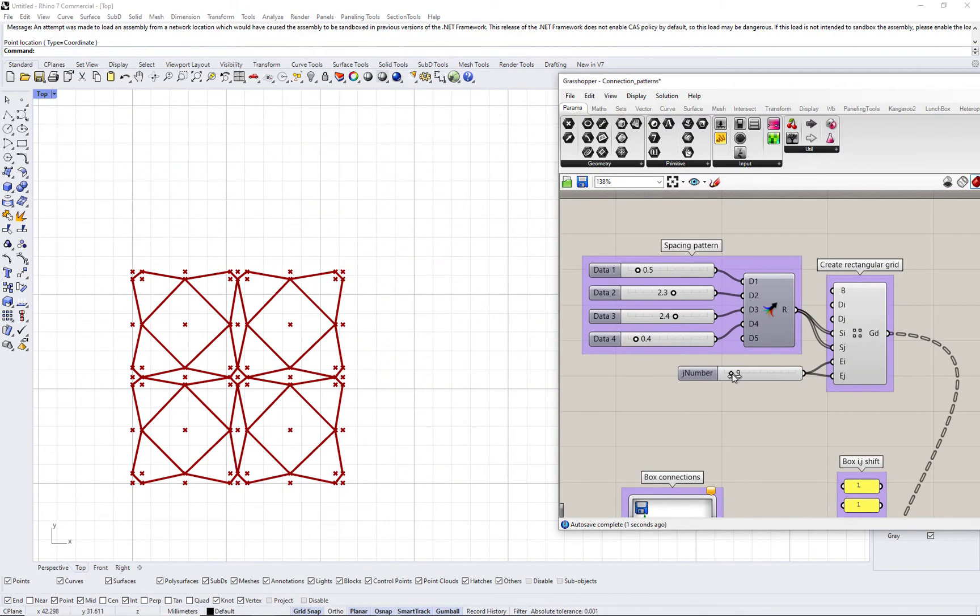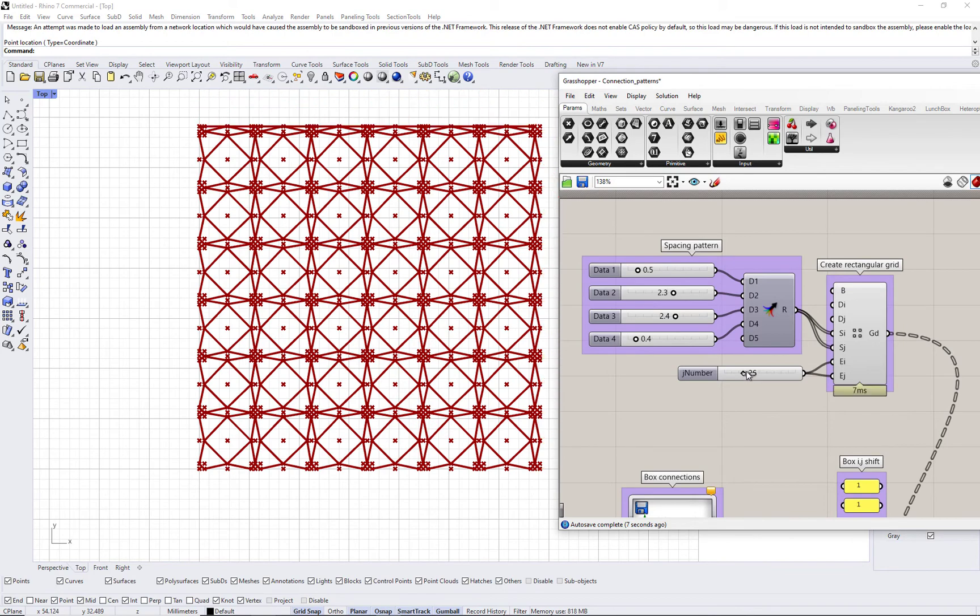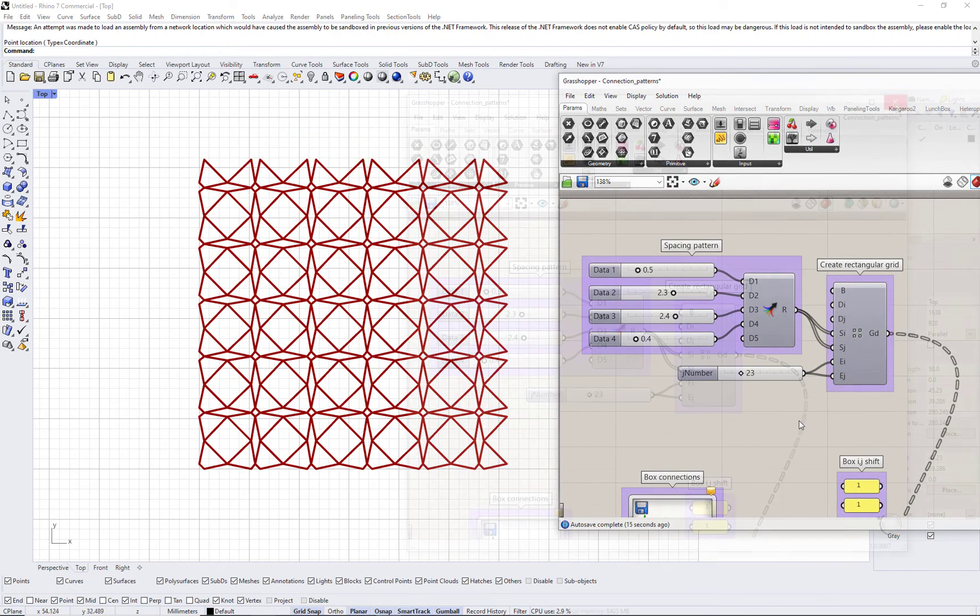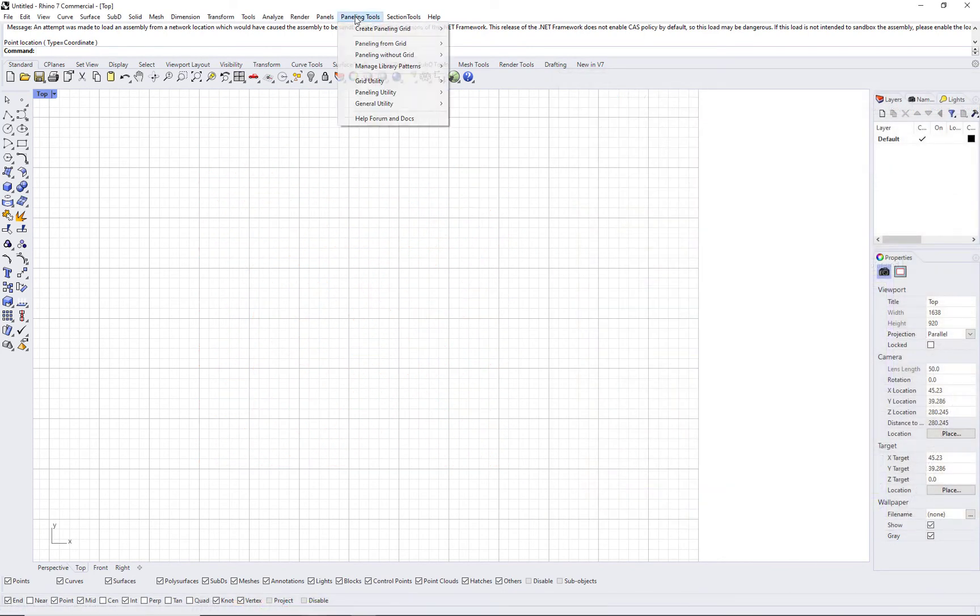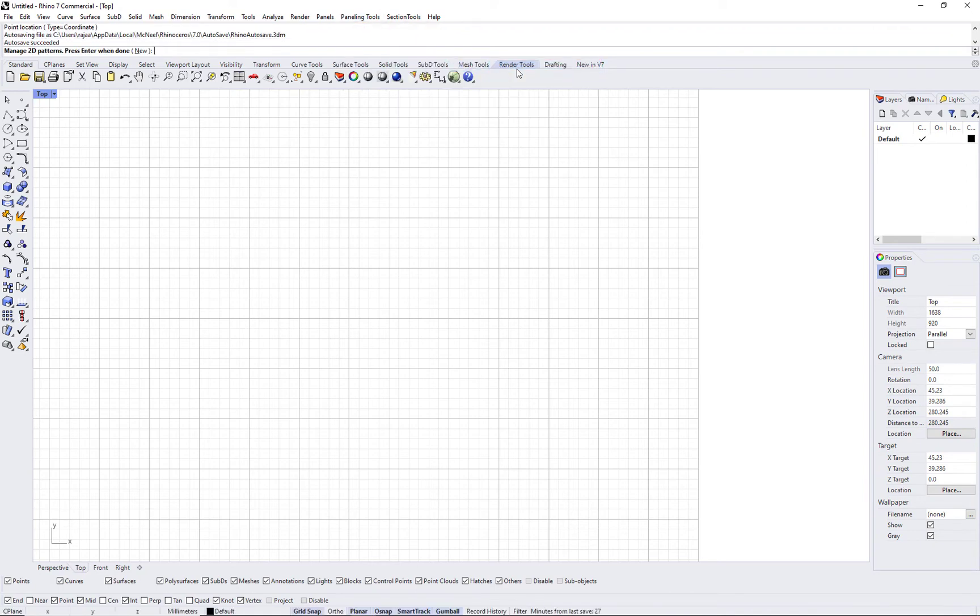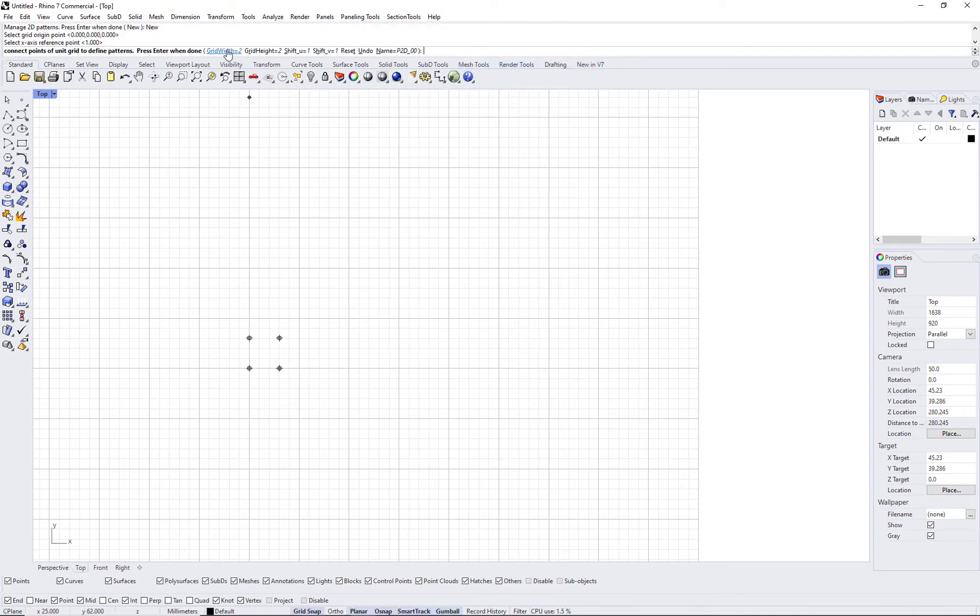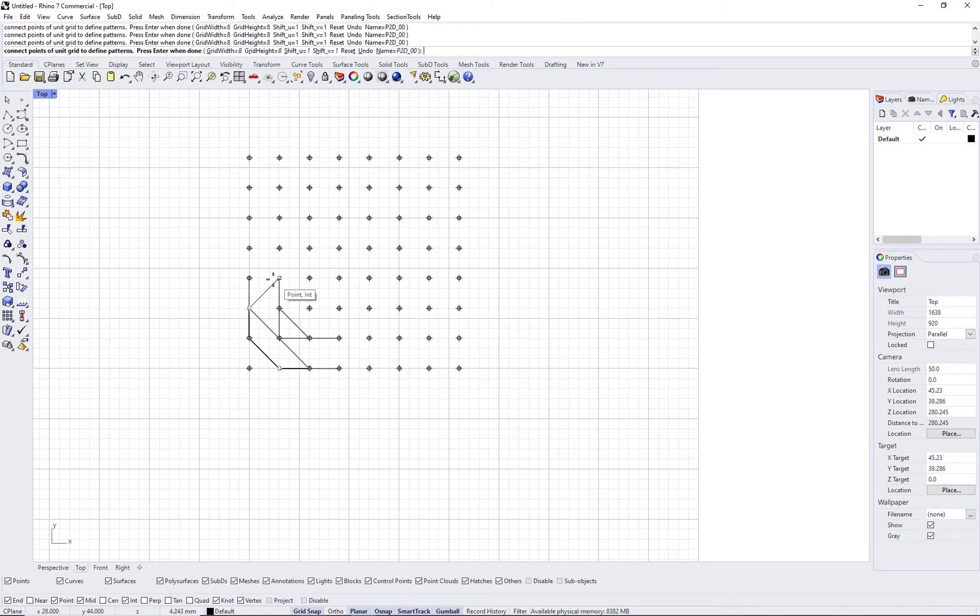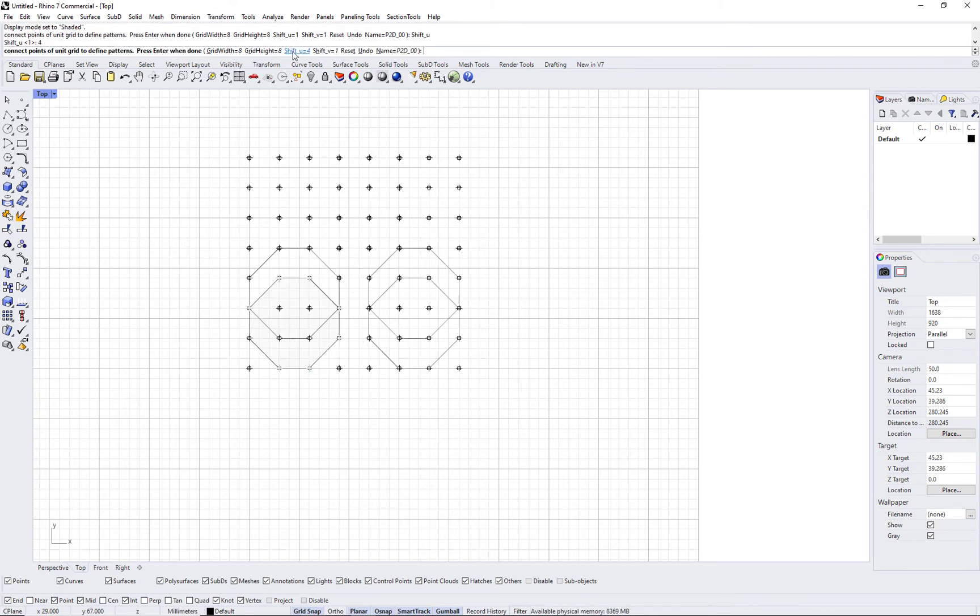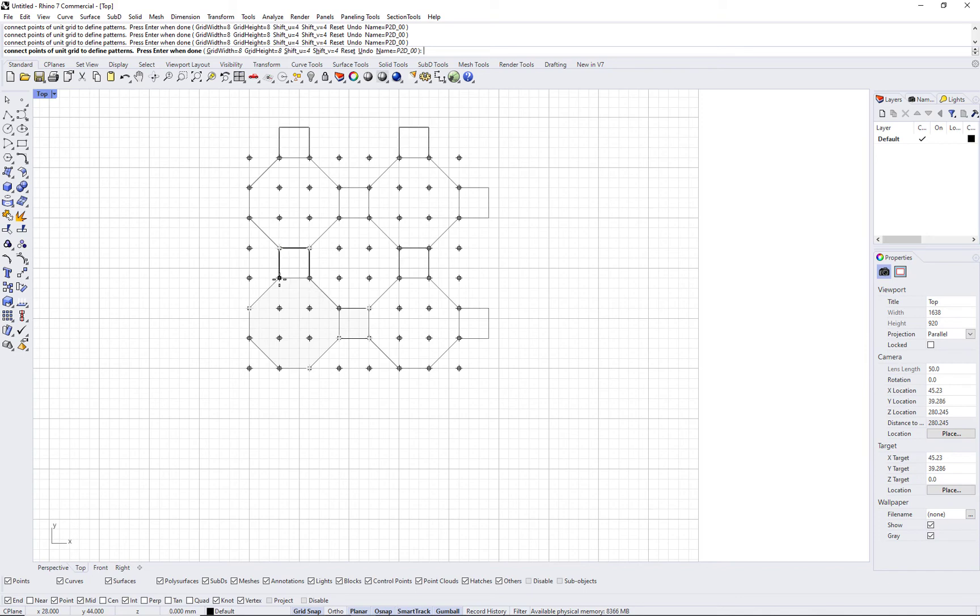New connection patterns can also be created in paneling tools for Rhino. PT Manage 2D Patterns allows you to create and save new patterns, and also share with other documents or included templates. For example, we can create the octagonal pattern interactively and specify all the three parts of the pattern. Select a name for it and save it.